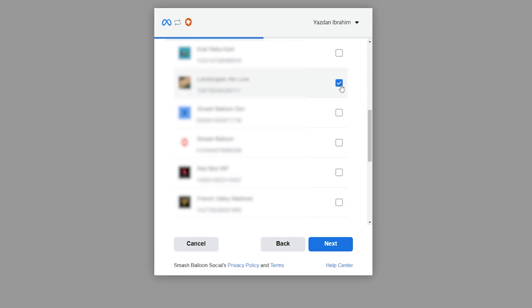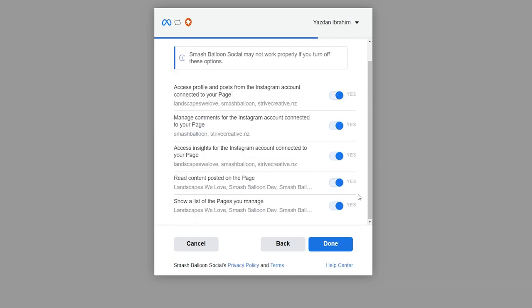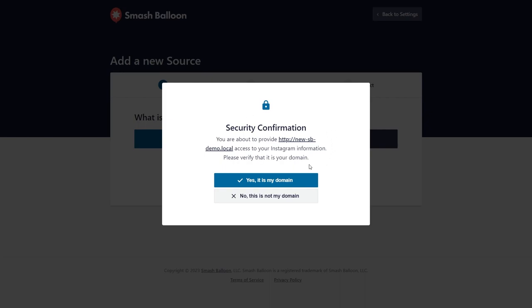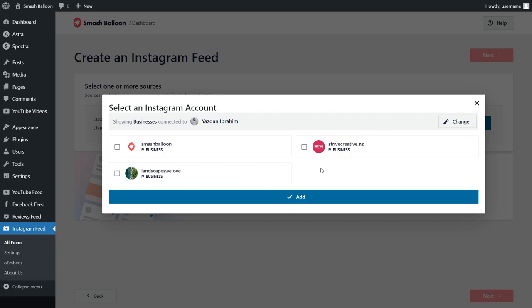Go ahead and select the Facebook page like this and click on Next. It's asking us for permission to connect Smash Balloon with our Facebook and Instagram accounts. Don't worry — all it's doing is viewing the information it needs to display our feed, but it won't be allowed to make any changes or post on our behalf. That's completely safe. Go and click on Done, and then click on OK. You'll get a security prompt asking you to confirm if this is your domain — go ahead and click Yes, it's my domain. Back inside Instagram Feed Pro, you should now see that Instagram account added. Select it and click on Add.